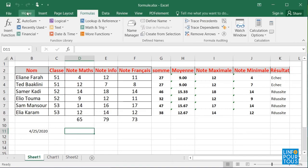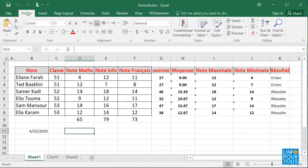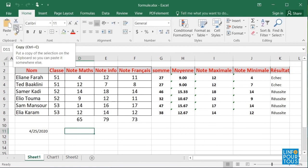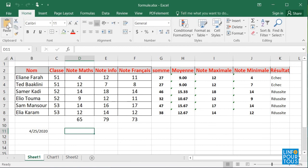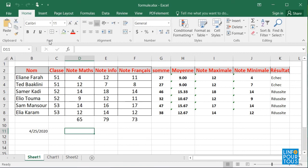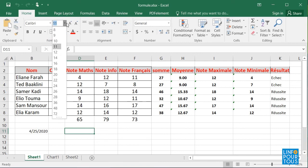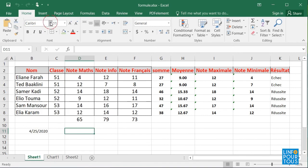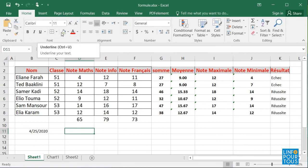The menu Home includes the commands: Copy, Paste, Font, Font Size, Bold, Italic, etc.